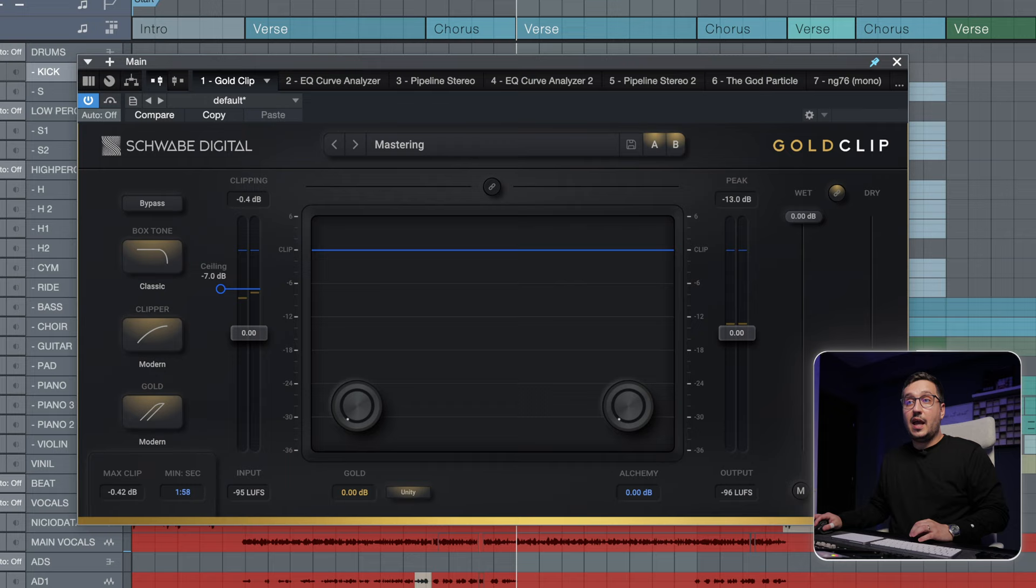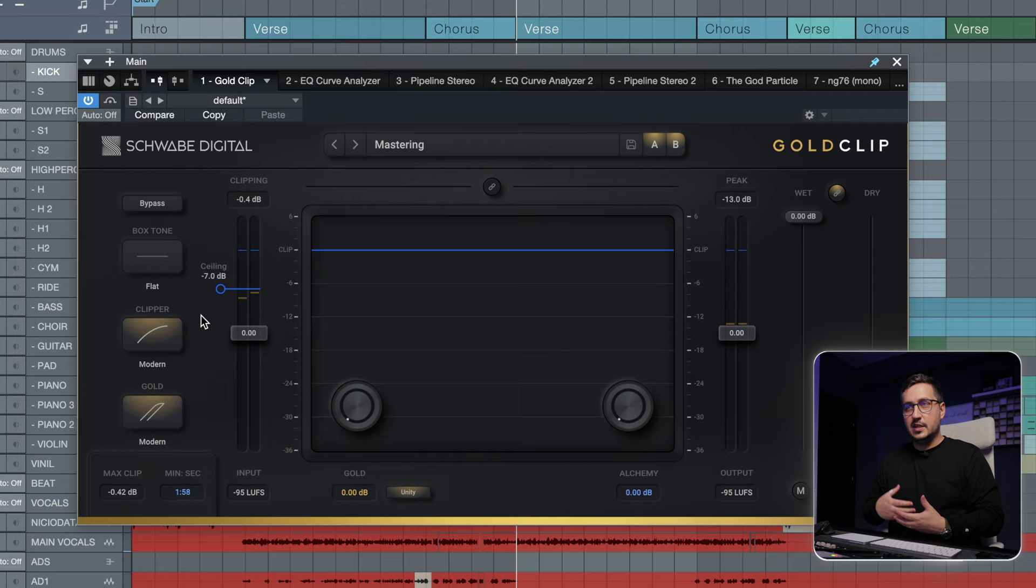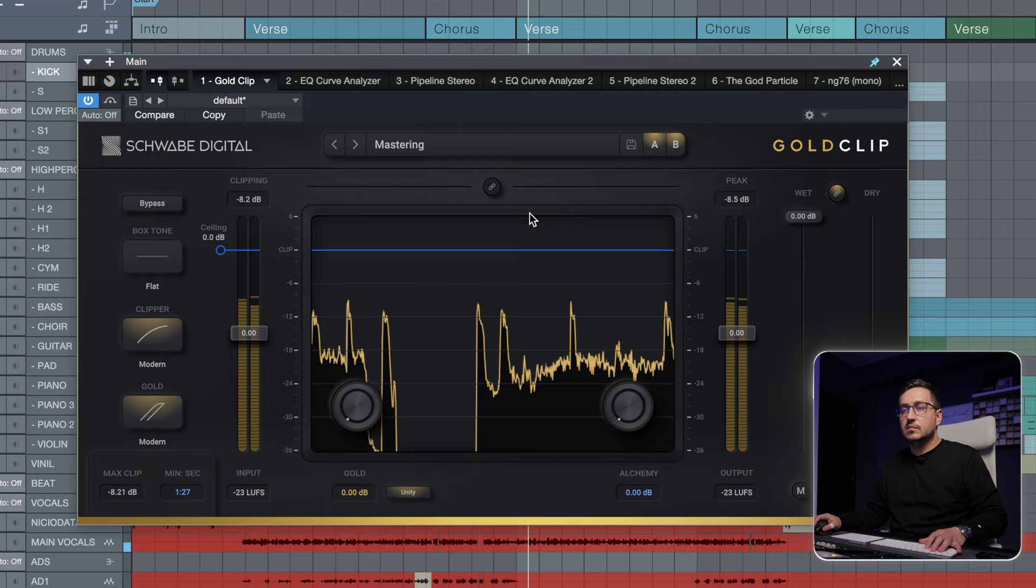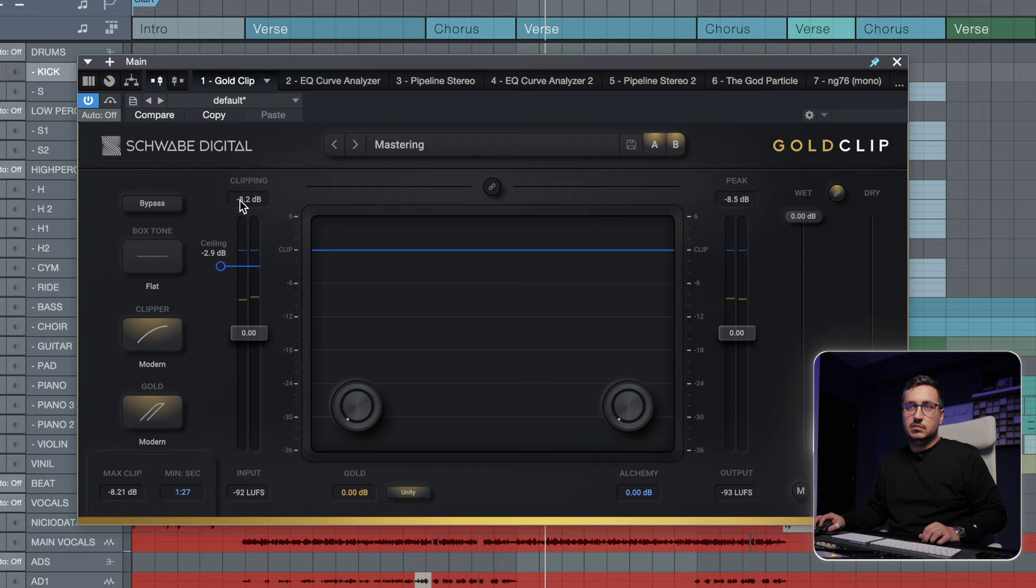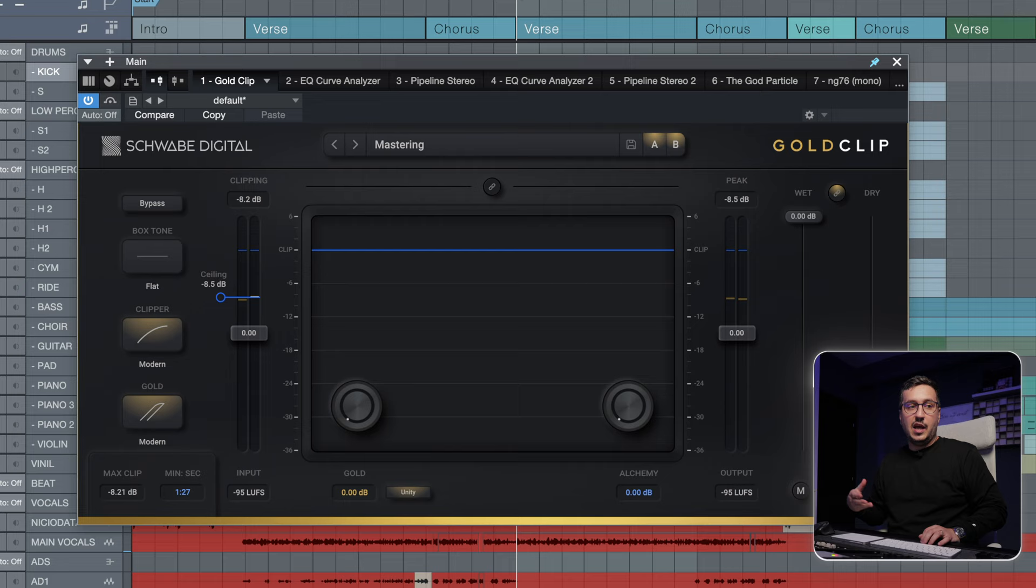Let's start playing with Gold Clip just to hear exactly what it's doing. I like having the Gold Clip first in the chain, especially when we are talking about two bus processing or mastering. To start clipping, we can decrease the ceiling here. You can see a number minus 8 dB. If we decrease minus 8 dB, we will start to have clipping.